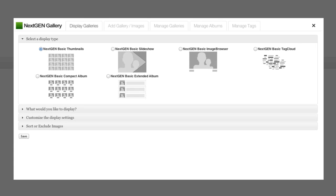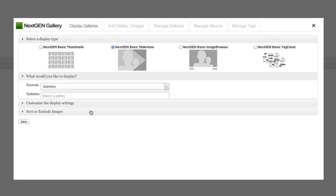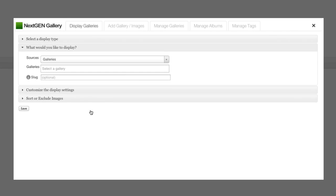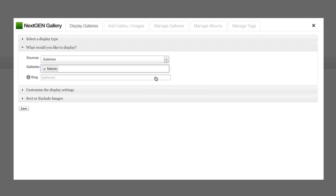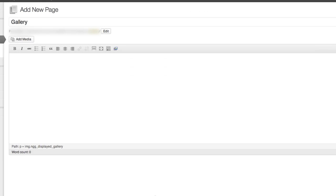First, it asks us how we want our photo galleries displayed. I think the slideshow is going to work well. In the next tab, I decide what I want to display. We'll use galleries as the source, and then in this drop-down menu are all the galleries we just created. We'll start with the first one, Nature, and click Save.